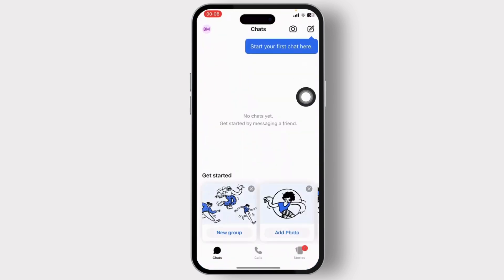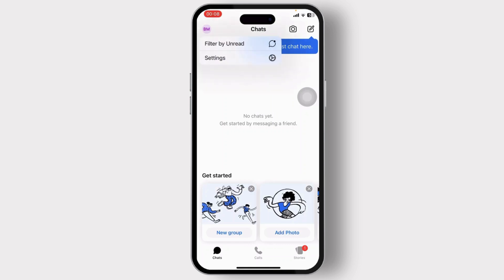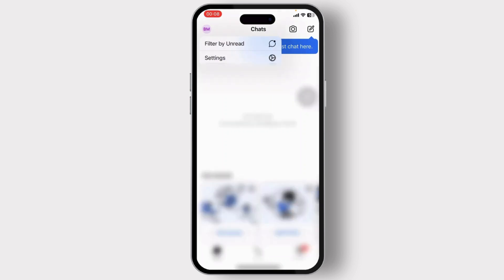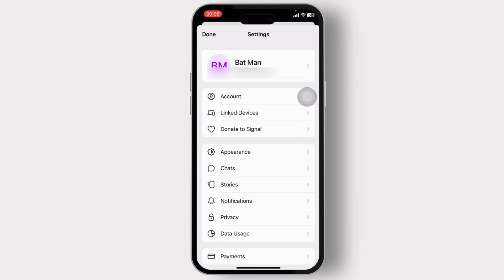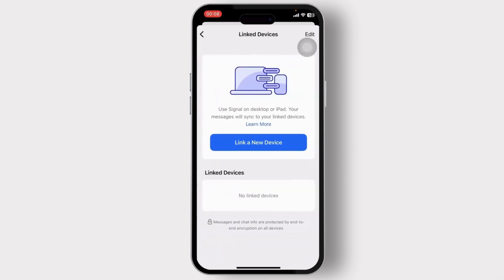The first step is to open up your Signal app and make sure that you're logged into your account. Then head over to the top left corner, tap on your profile icon, and then tap on the Settings button. After you tap on Settings, you'll see an option that says Linked Devices, right under Account — tap on it.